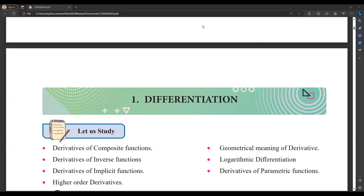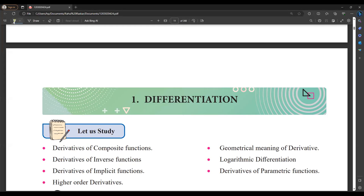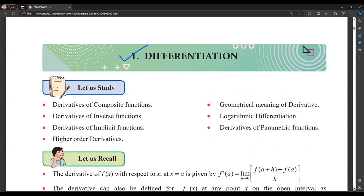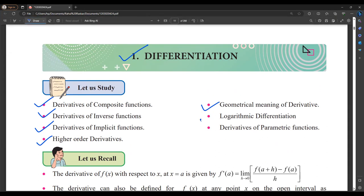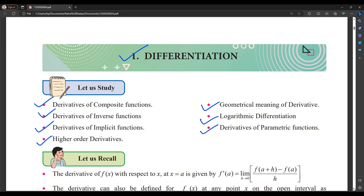Today we are starting Maths Part 2, first chapter: Differentiation. In differentiation, there are different topics we are going to learn: derivatives of composite functions, derivatives of inverse functions, derivatives of implicit functions, higher order derivatives, geometrical meaning of derivative, logarithmic differentiation, and derivatives of parametric functions.